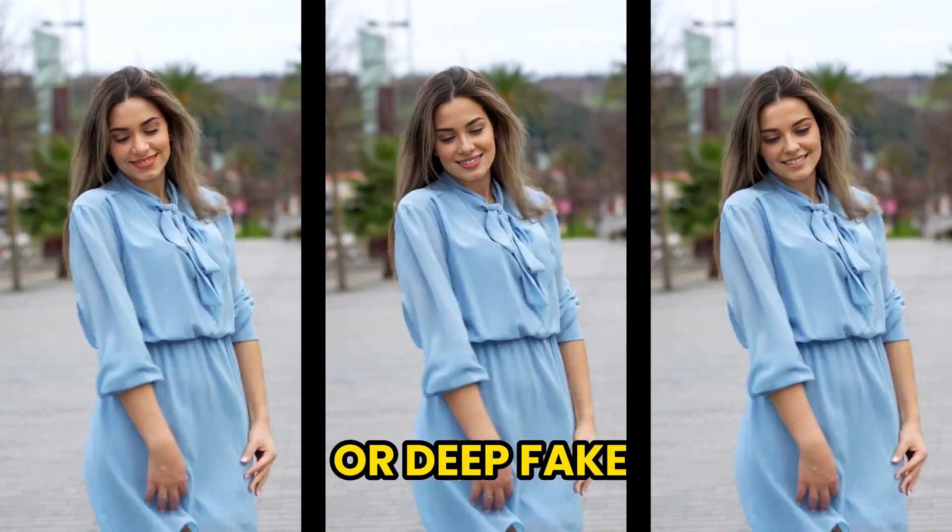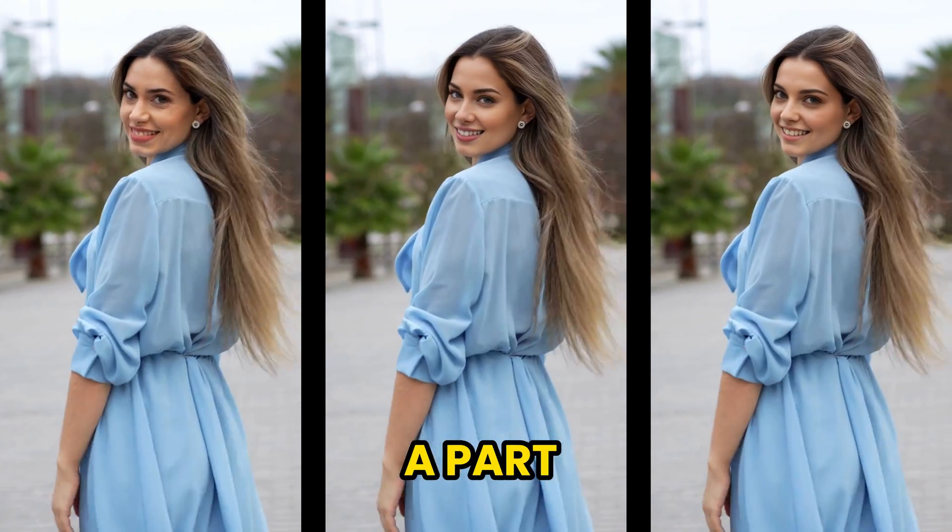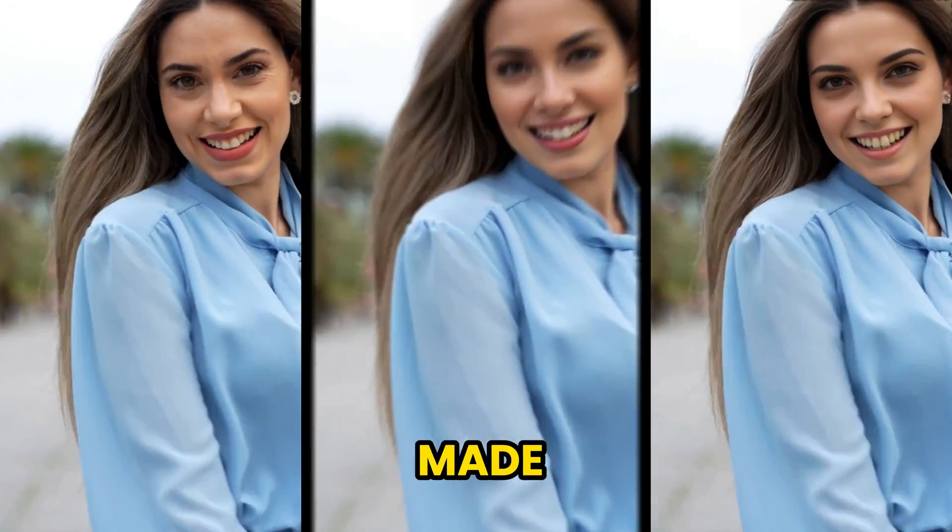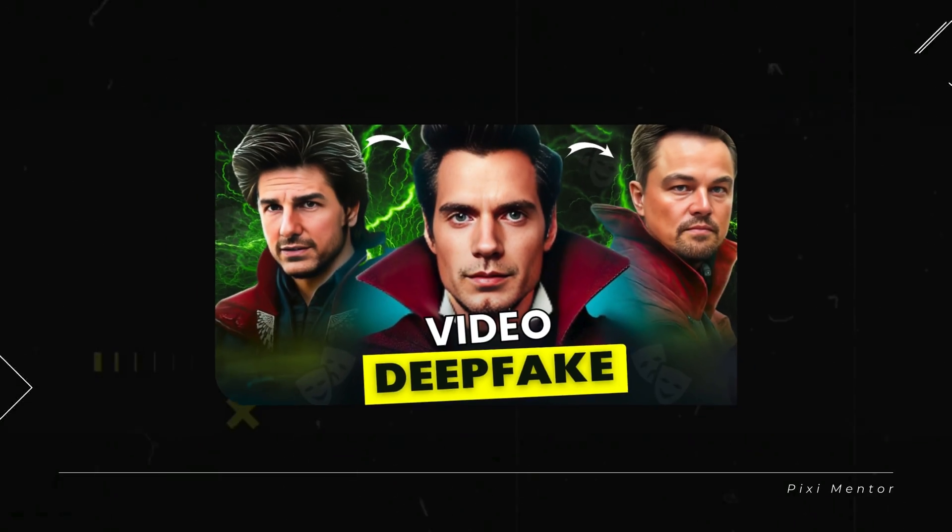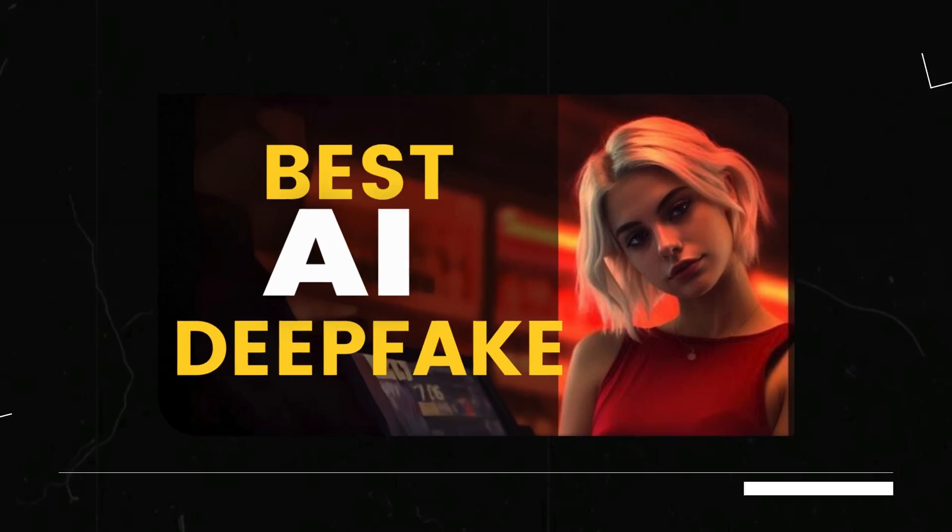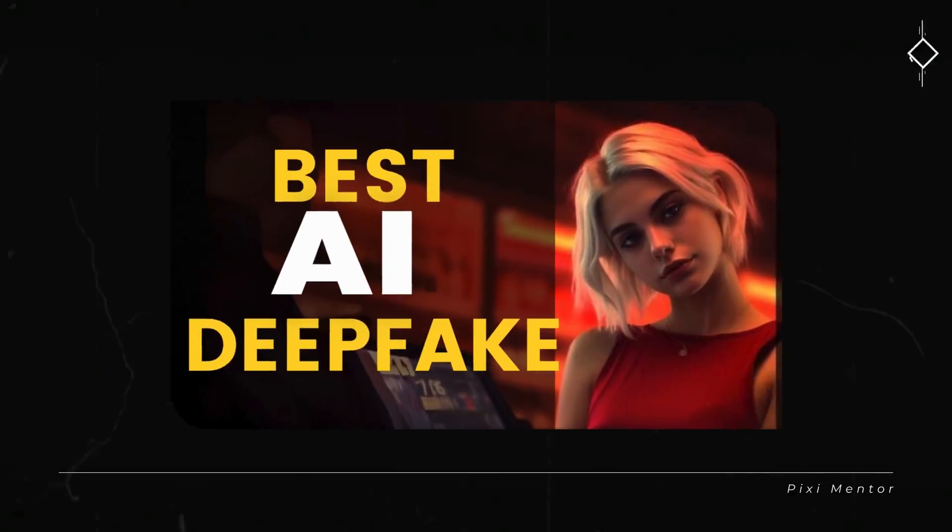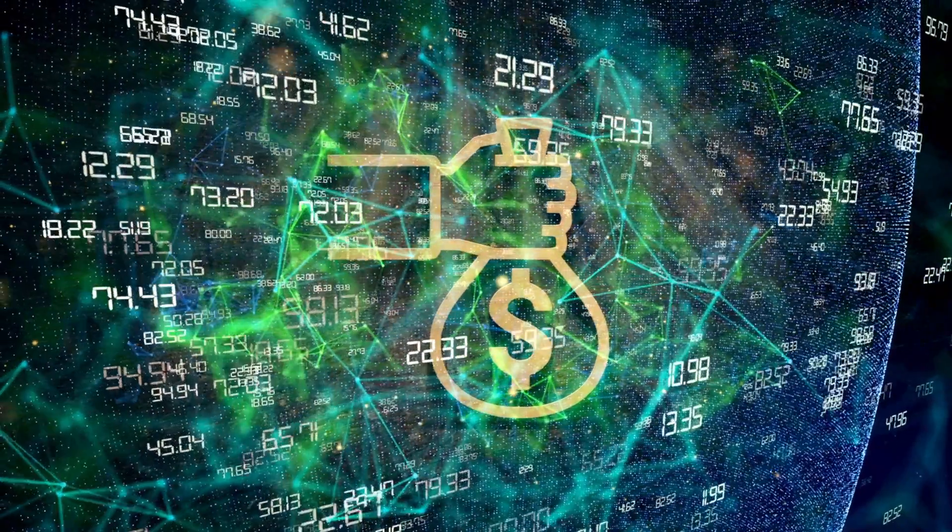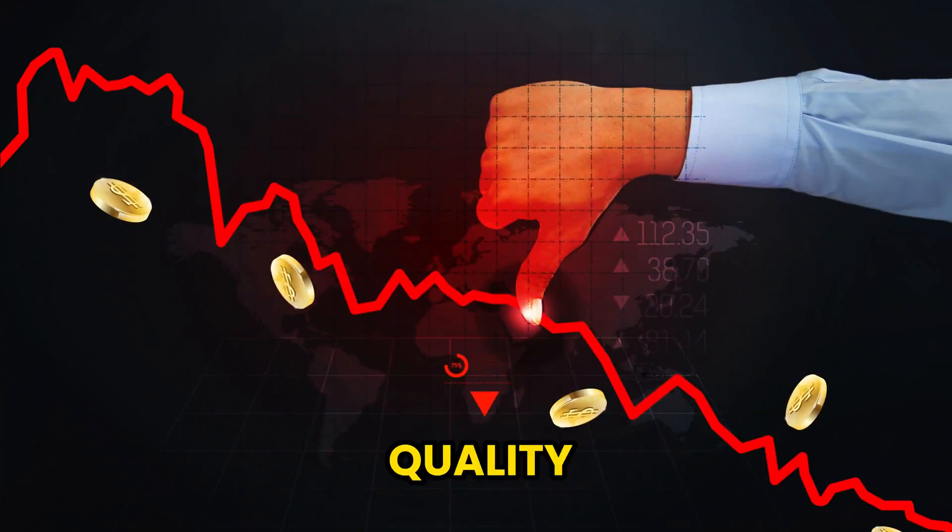Face swap or deepfake is now a part of content creation. We've already made a couple of videos on deepfake, but the problem is that some tools are very expensive, and free ones produce low quality results.